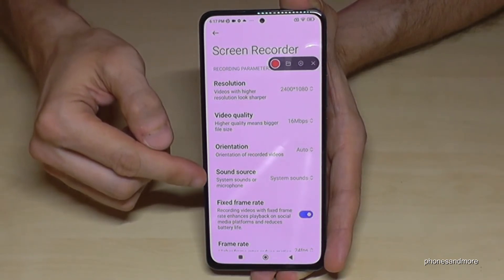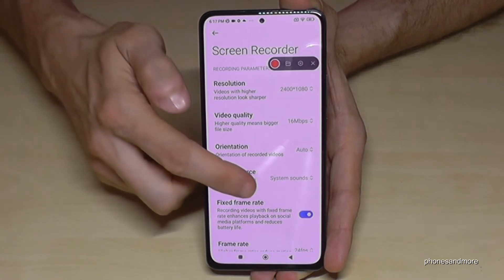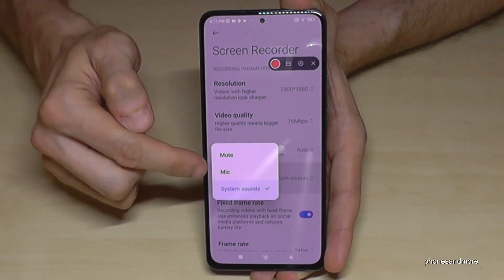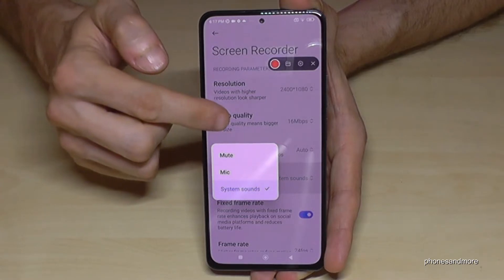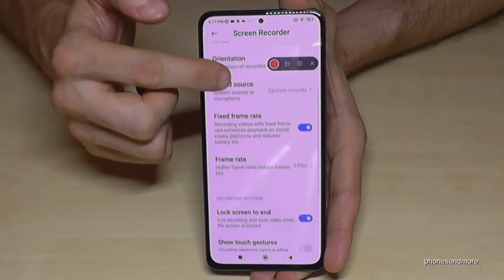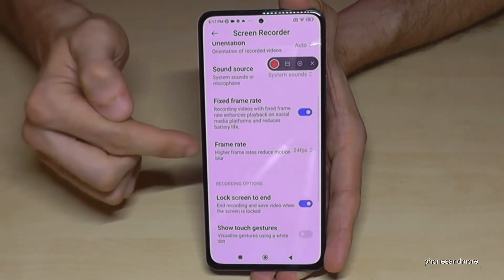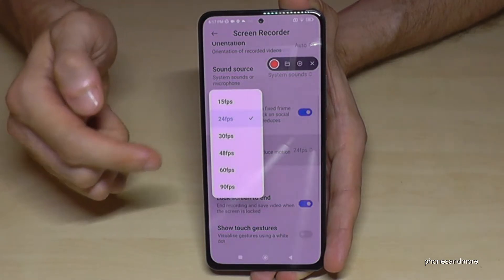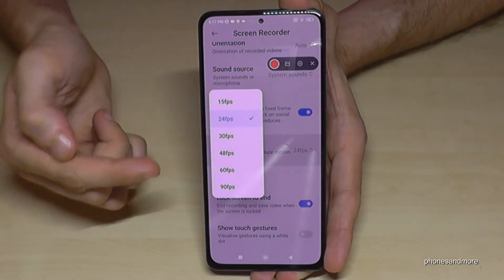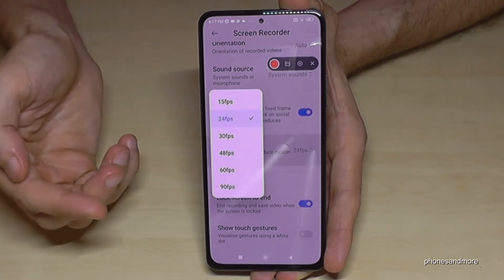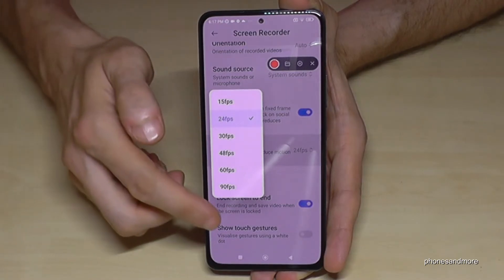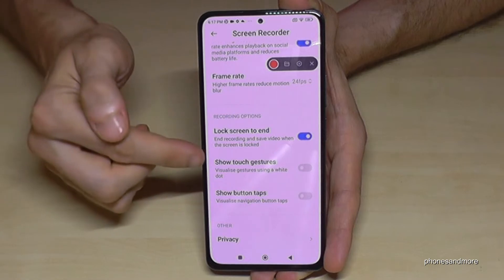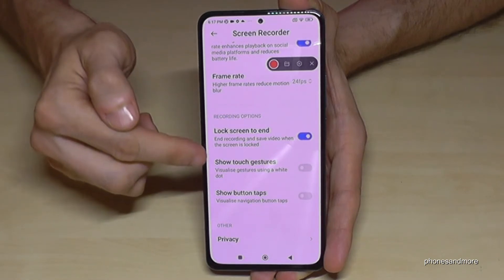Also very important is the sound source — you can choose just the system sound, or the microphone in case you want to explain something. The frame rate is also important for quality: the higher the frame rate, the better the quality, but the more storage you will need.